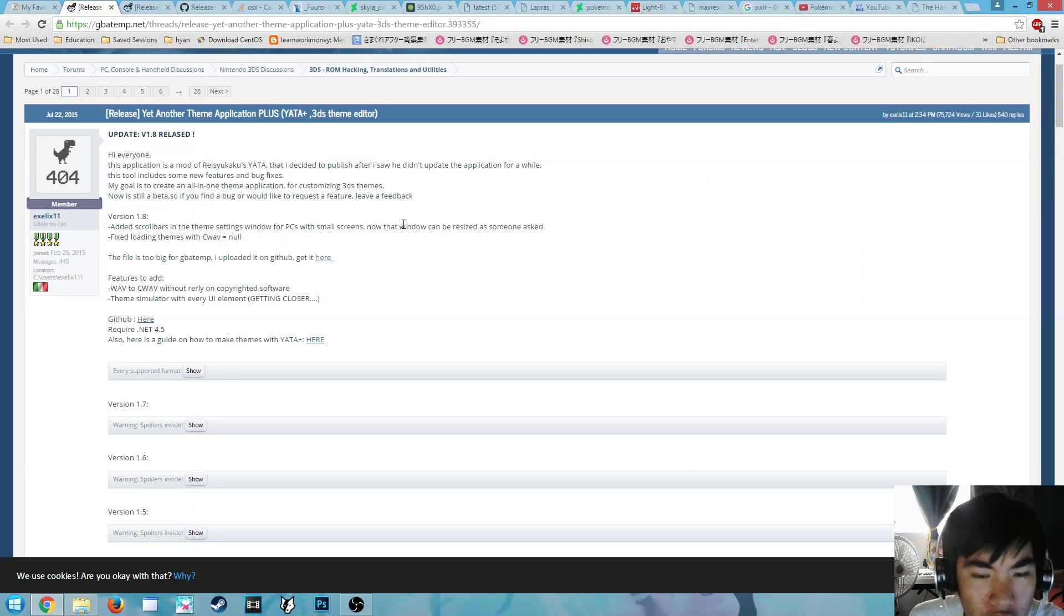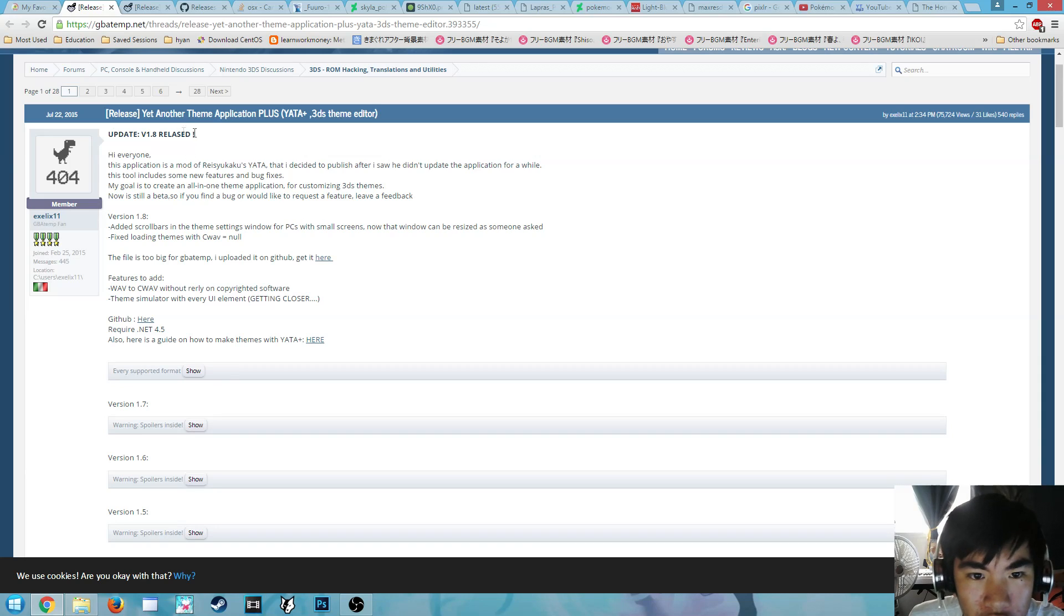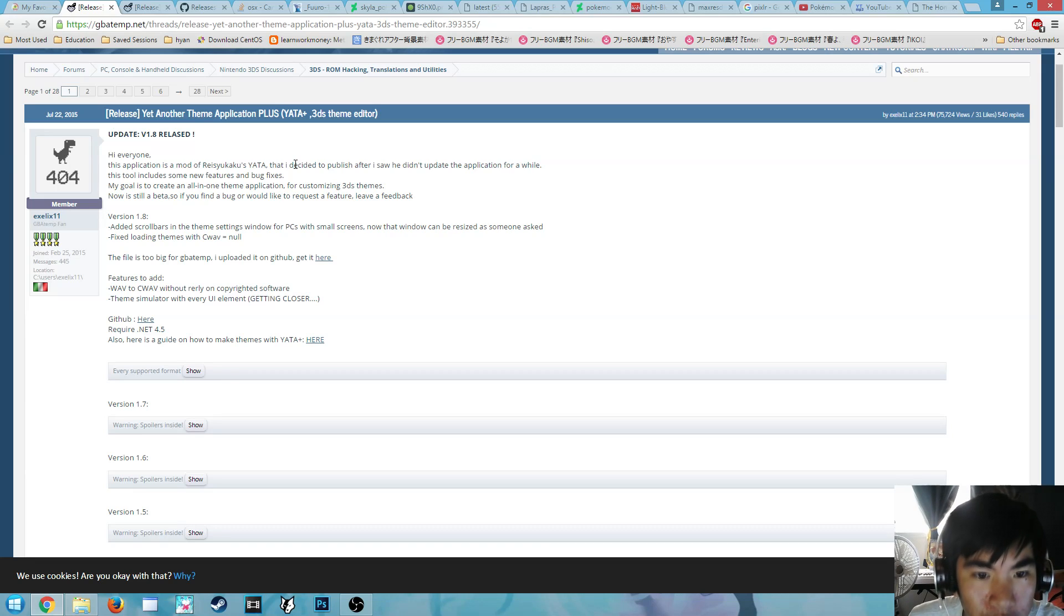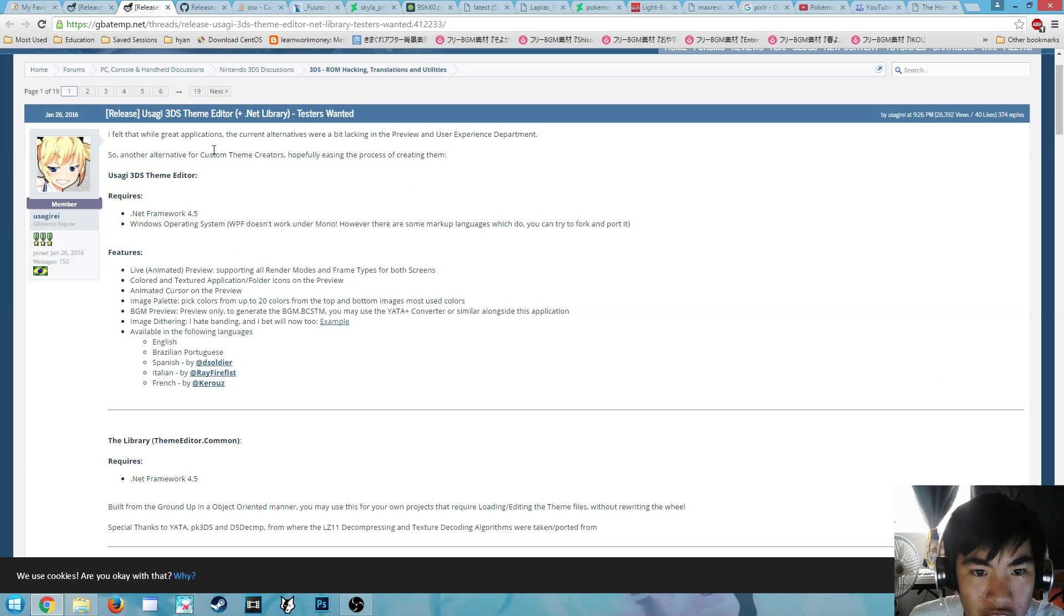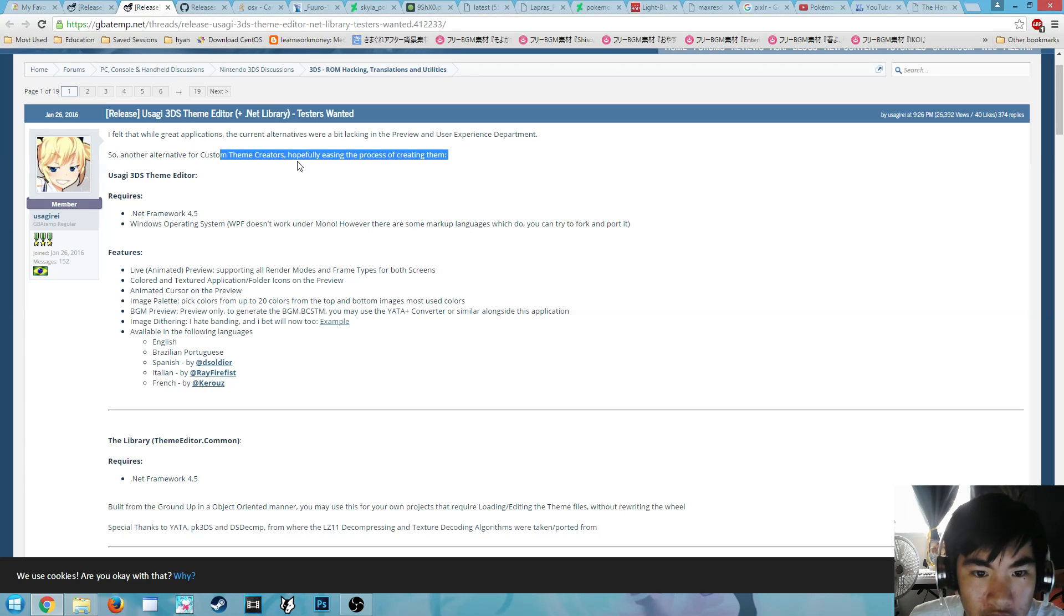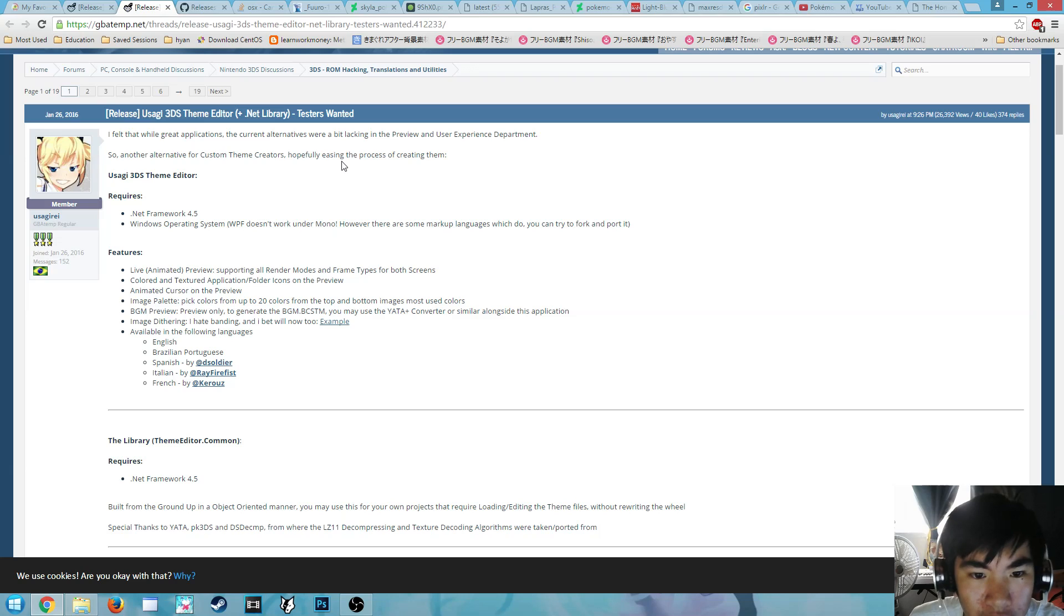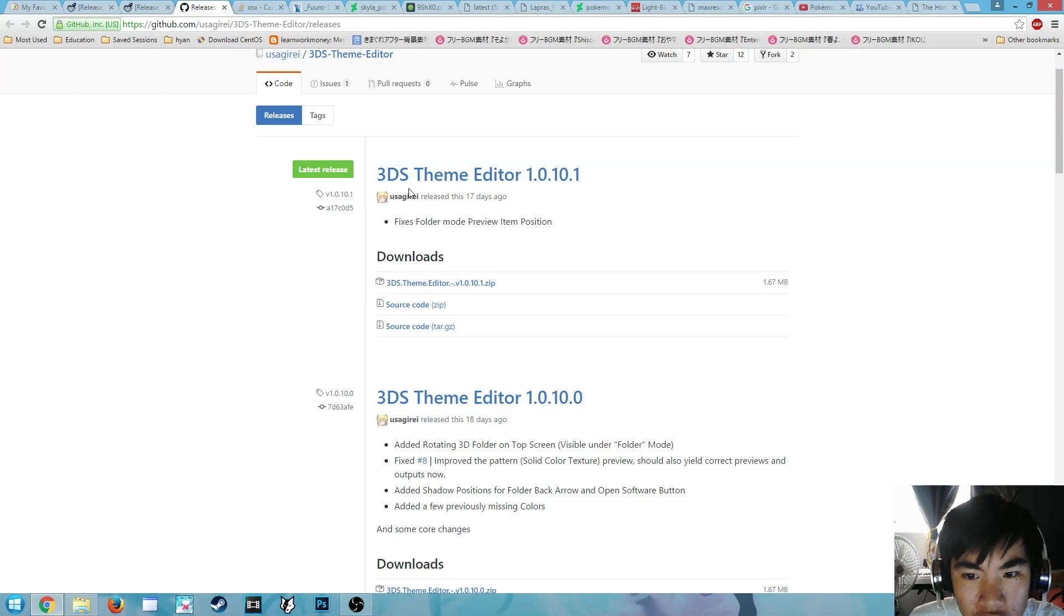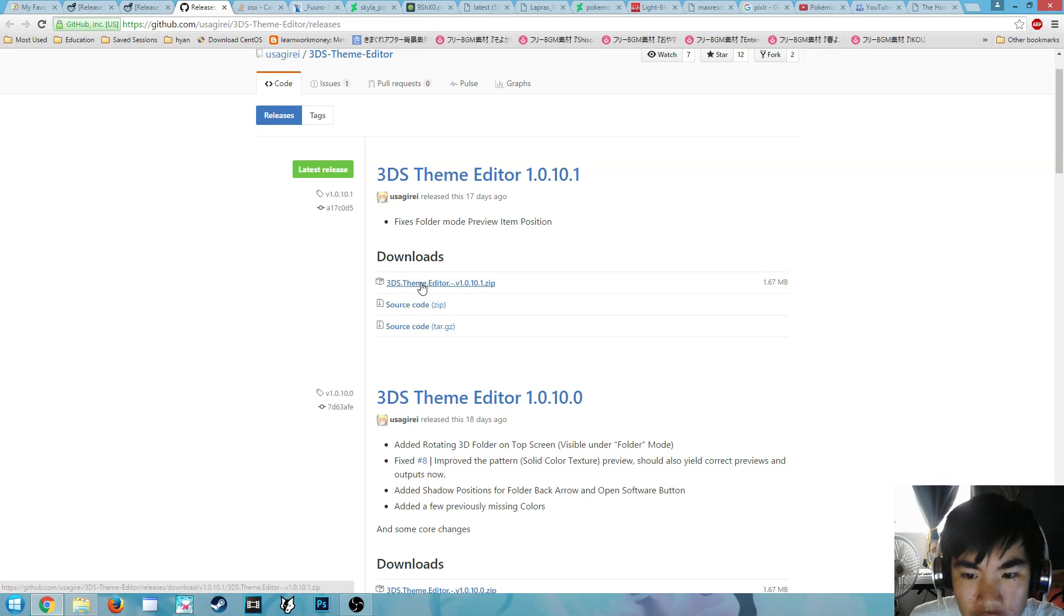There are two software programs we can use. One is Yata Plus, which uses .NET and is only available on Windows computers, and another one is Usagi 3DS Theme Editor, which is quite new and also made on .NET. So we're going to use the Usagi 3DS Theme Editor.